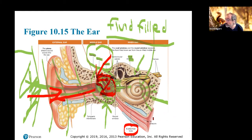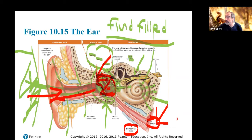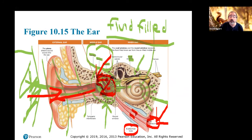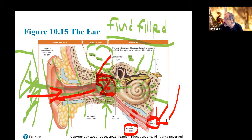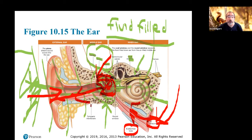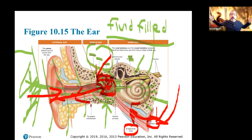The Eustachian tube normally lies flopped shut but opens when you yawn or swallow. The Valsalva maneuver is when you hold your nose and blow — that shoves air up the Eustachian tube into the middle ear and you'll feel your eardrum pooch out. When you then swallow, the pressure equalizes again and everything returns to normal.